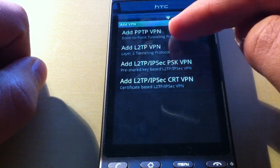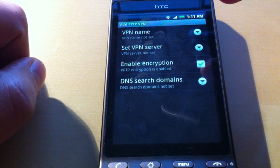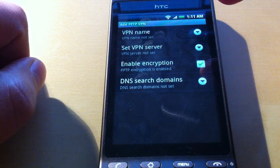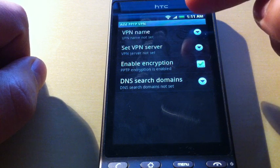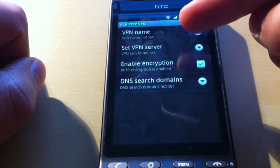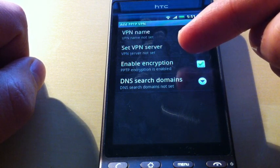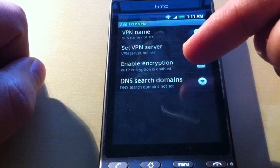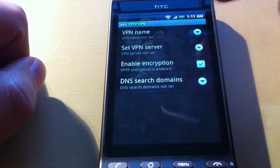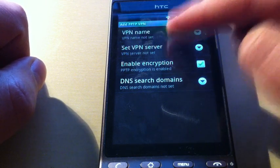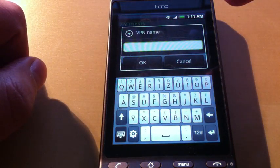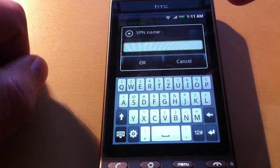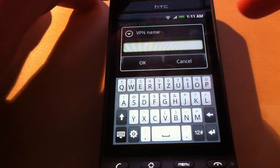We choose Add PPTP VPN. Here you see the VPN name, the VPN server address, enable encryption, and DNS fields. First we provide a name to the VPN connection.